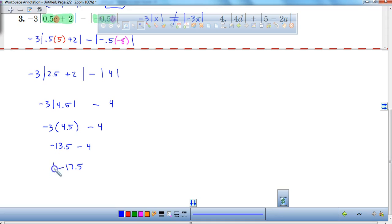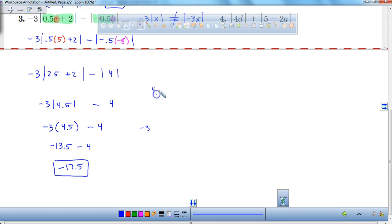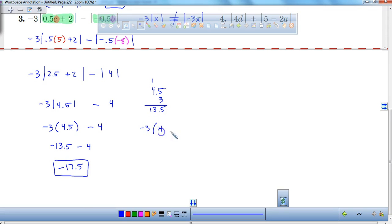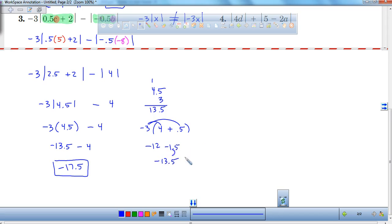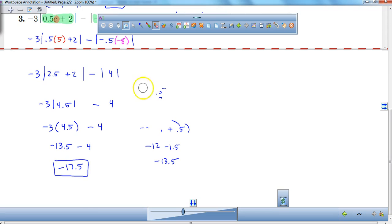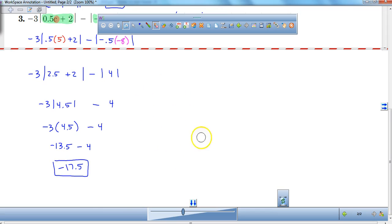That's going to be our final answer: negative 17.5. If you're wondering how I multiplied those together, you can do 4.5 times 3 and put a negative next to it. Or I like to break it down: negative 3 times 4 is negative 12, and negative 3 times a half is negative 1.5, which gives negative 13.5. You could use the distributive property to help you out if you'd like. So those are a couple of evaluation problems.